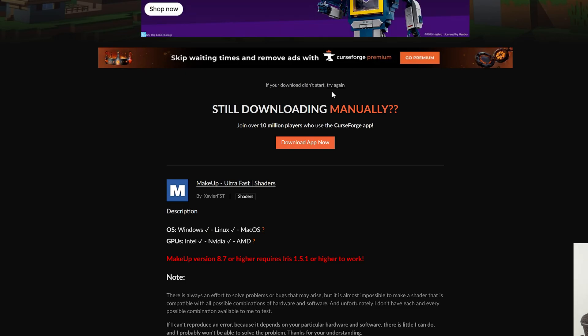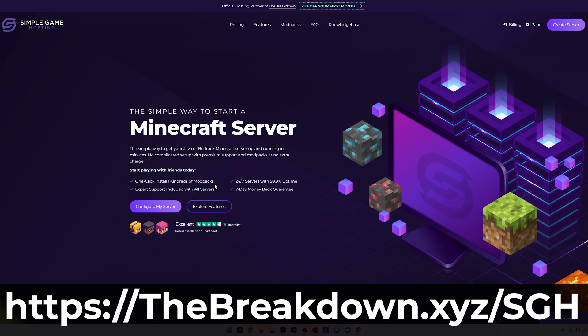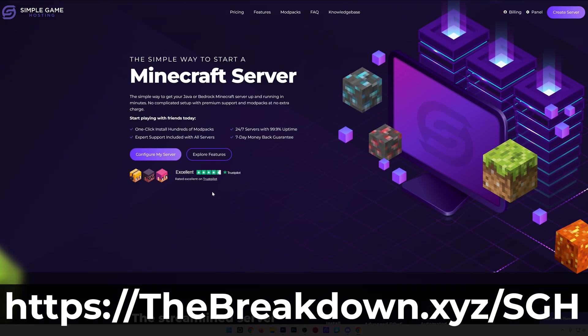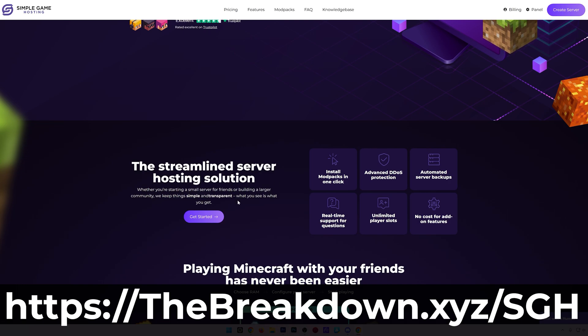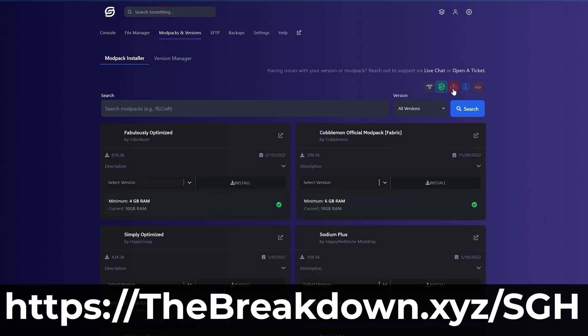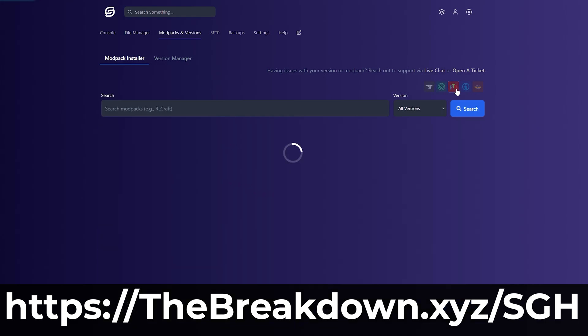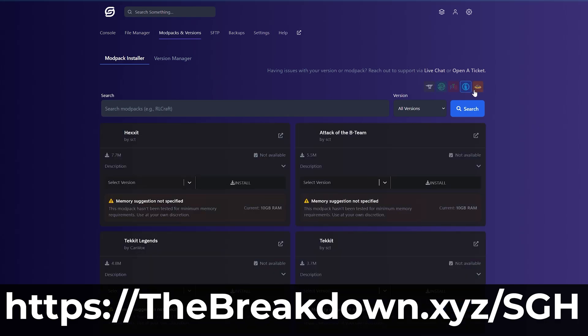But while this is downloading, here's a quick message from our hosting provider, Simple Game Hosting. Go to the first link in the description down below, thebreakdown.xyz/sgh. Start a 24-hour DDoS-protected Minecraft server for you and your friends. You can easily add mods, plugins, modpacks to your server, customize it any way that you want, and get 25% off your first month. Be sure to start your Minecraft server the simple way.